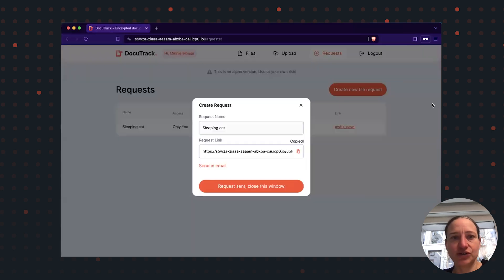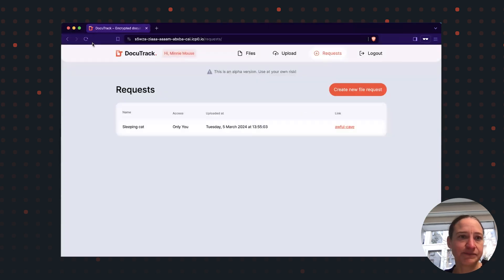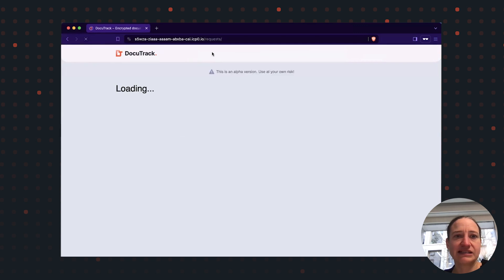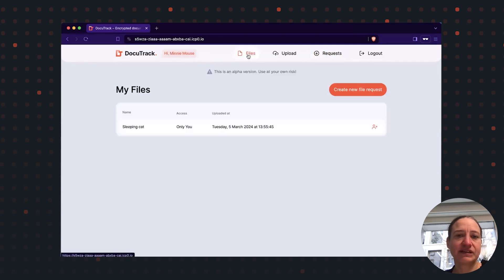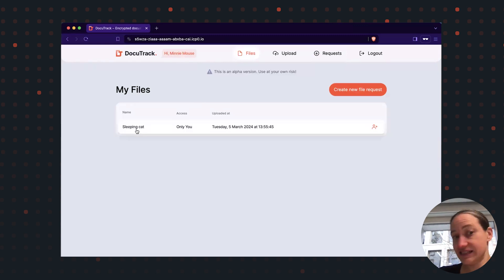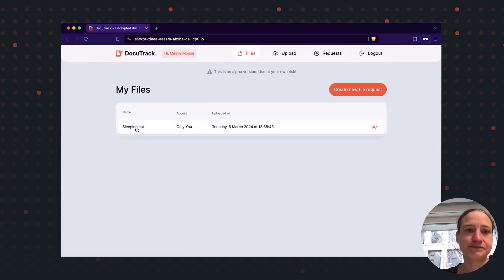Now I go back to my browser. So you see we're back to Minnie Mouse. And if I refresh and go to files, I see that a sleeping cat picture has been uploaded.